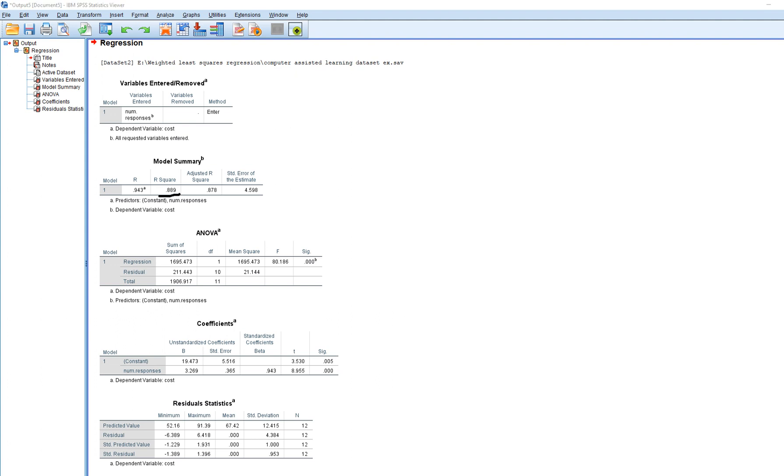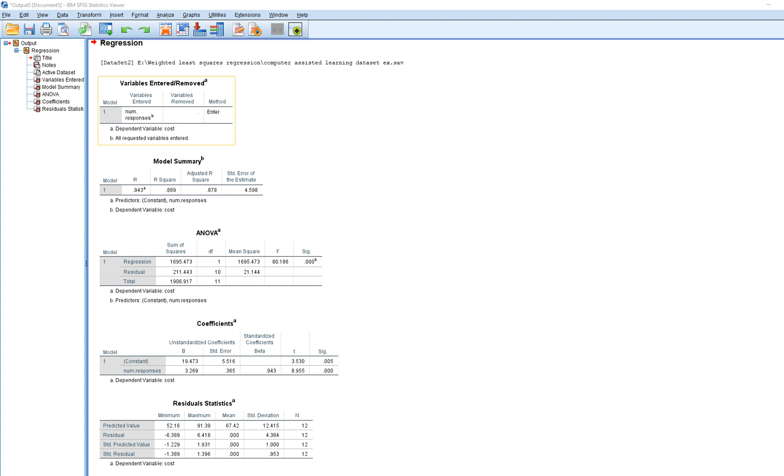You can see we have our basic OLS model. The R-squared value is 0.889, and we can see the model fit in terms of statistical significance. We also have our regression slope, standard error, standardized coefficient, and t-value. This is the basic least squares regression model, and what we want to do is re-weight our cases to address the possibility of heteroscedasticity in the residuals.